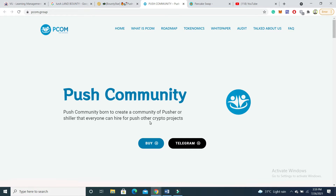The main purpose of this project is to push any projects. If you want to push any other crypto projects, you can do it by the help of Push Community. The main focus of this project is to push any crypto projects.